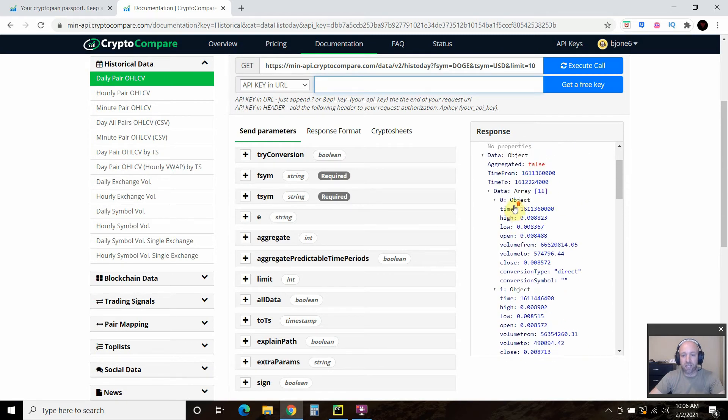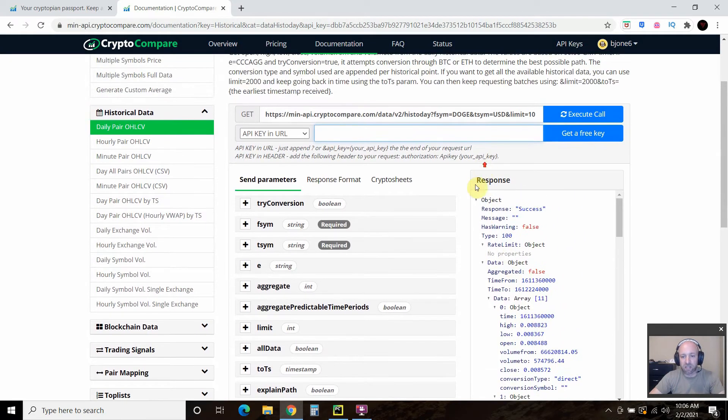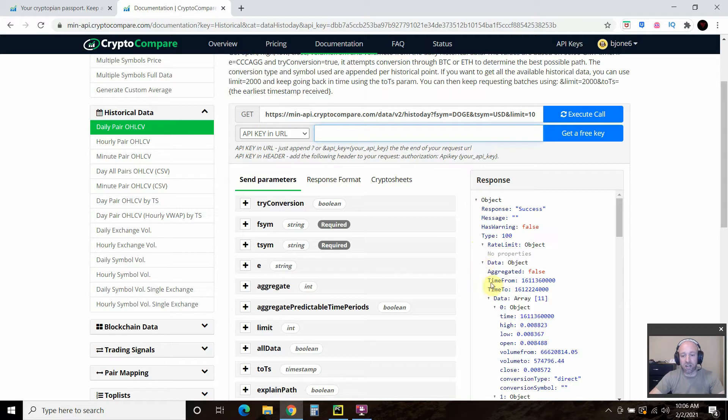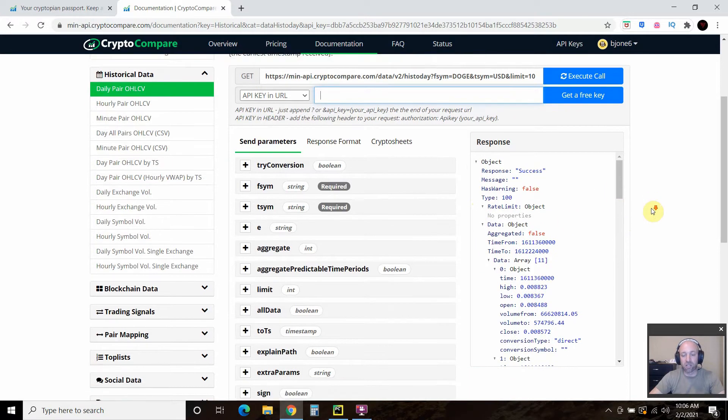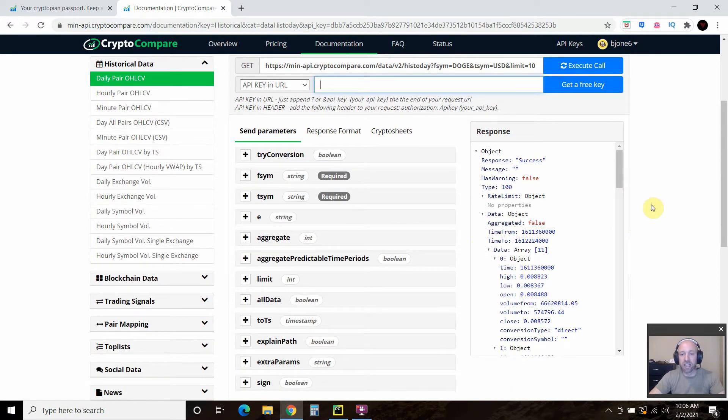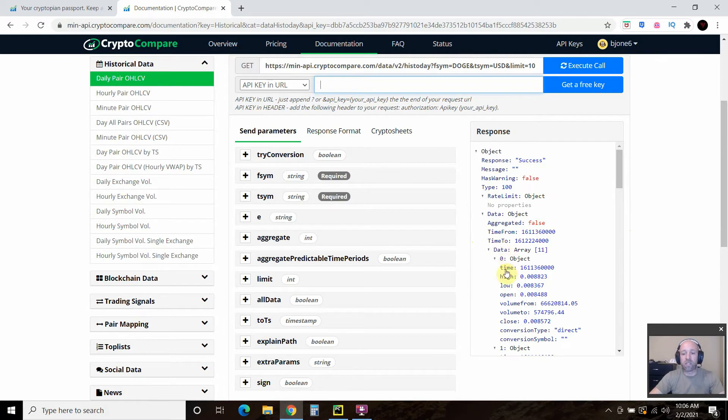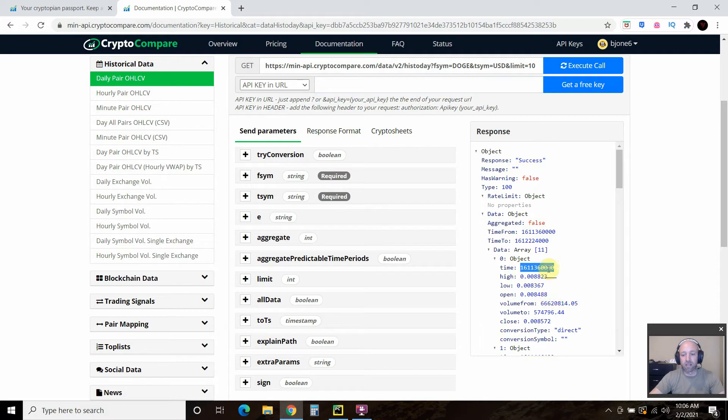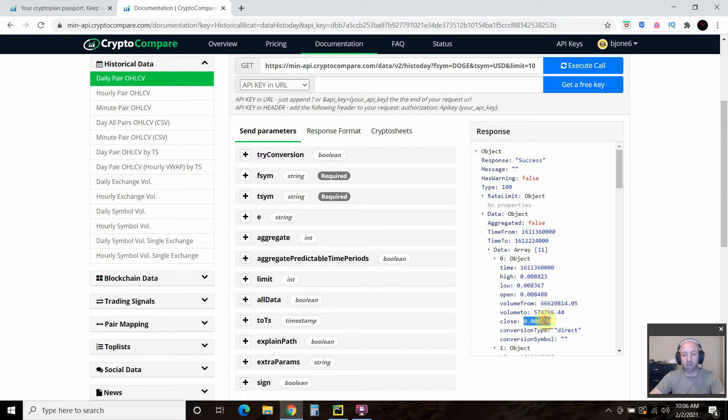And as you can tell, this is most likely a dictionary and in JSON format. So you can kind of pregame how you want your code. And so we'll be using this right here, the time. And this time is what's known as an epoch date and time. And I'll show you how to convert that. And then we'll use this close price.